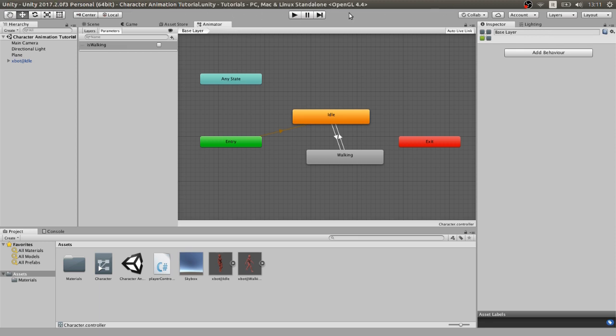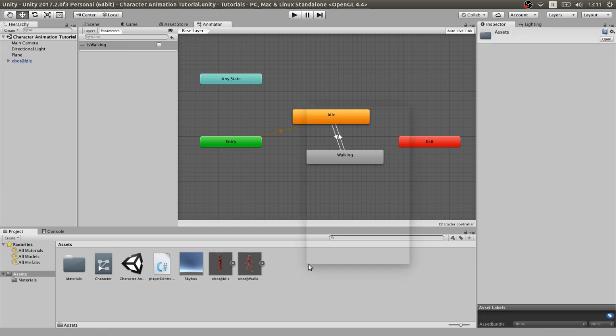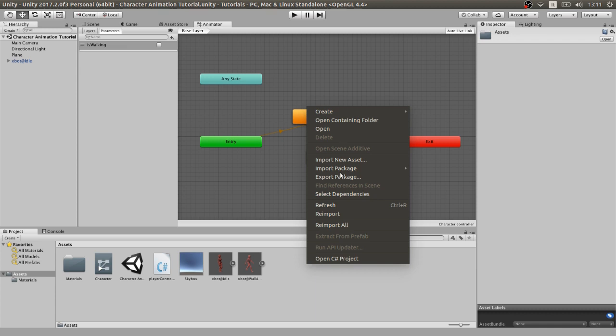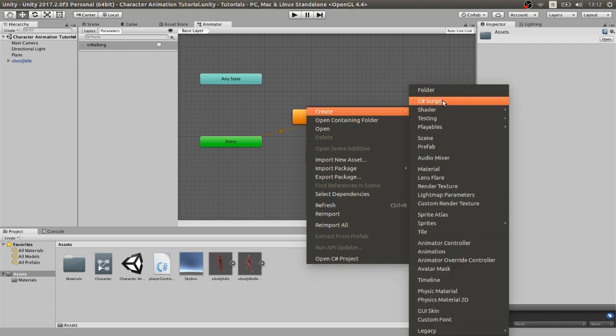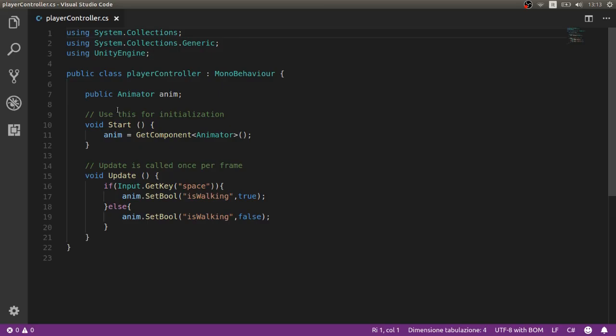Now we have to create a script to control the isWalking value, or a player controller. Let's create a script called player controller and add it to the player in the scene. Let's open the script and type a couple of things. We first need a reference to the animator, and then we will check if the spacebar is pressed or not.